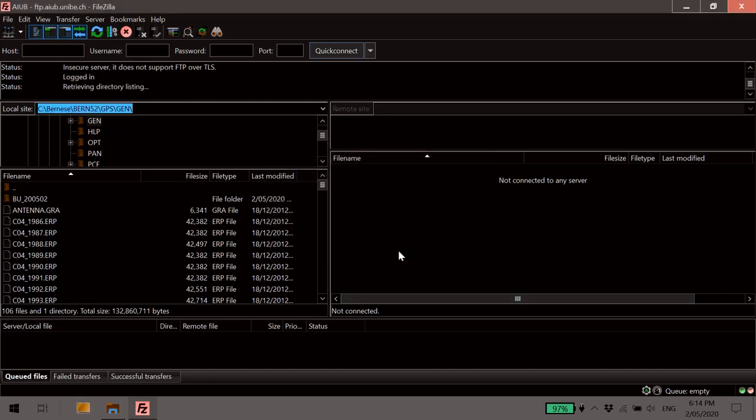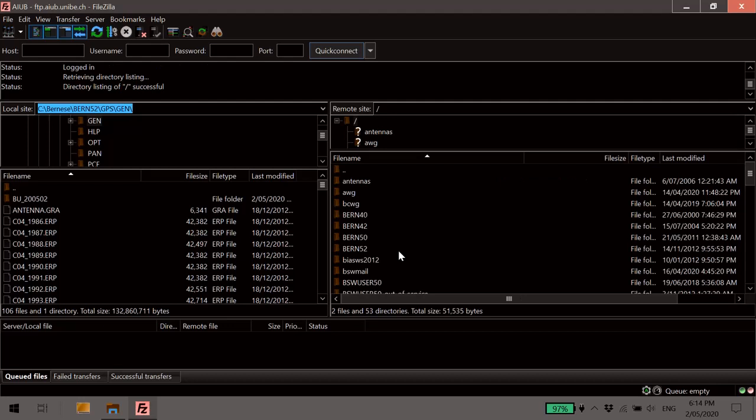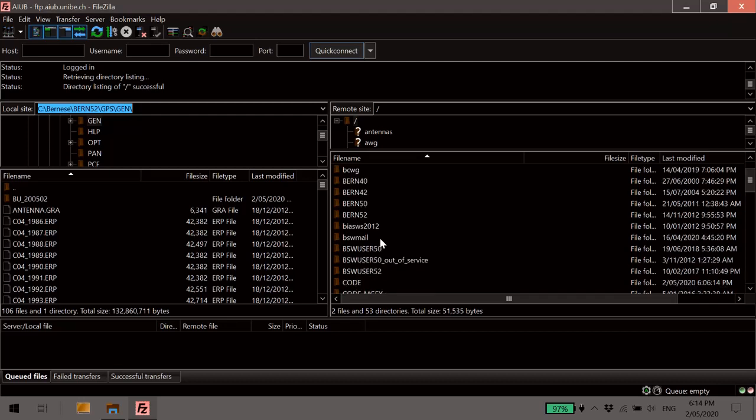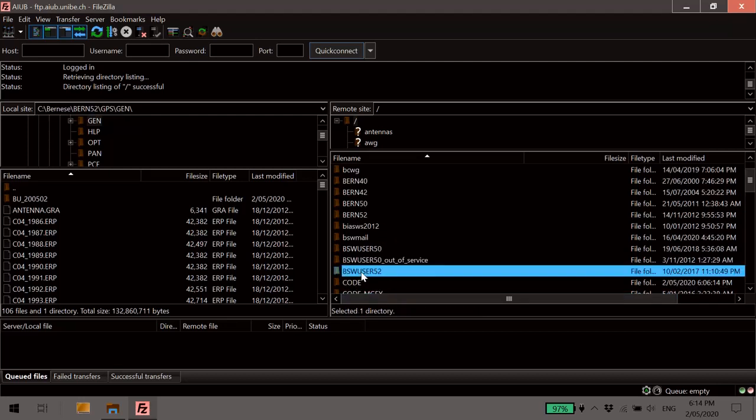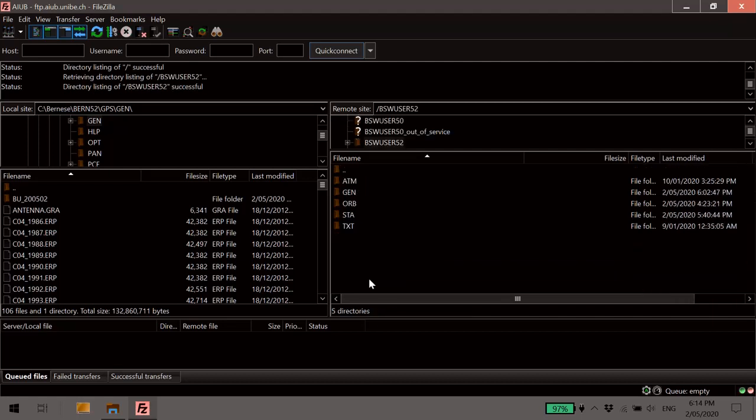Now once you have access to that FTP server, you will need to navigate to the Bernese Software User 5.2 folder. That's this one here. So we'll go in there. And there's lots of things you can use in this folder if you're a Bernese 5.2 software user. Today, we want to go into the Gen folder.